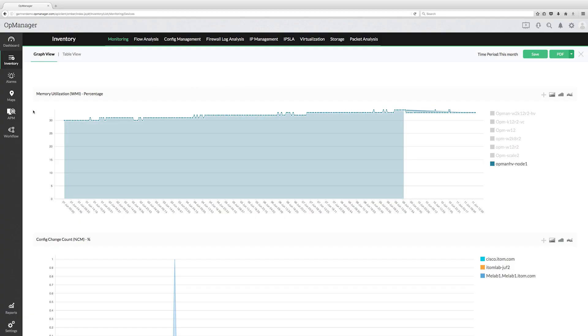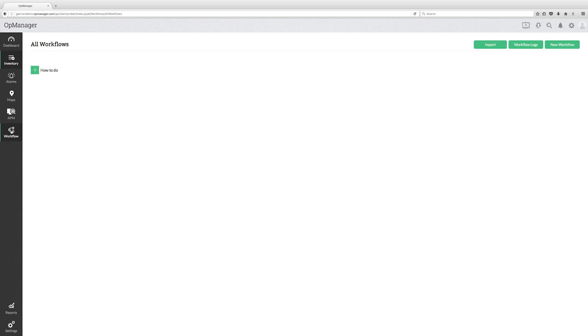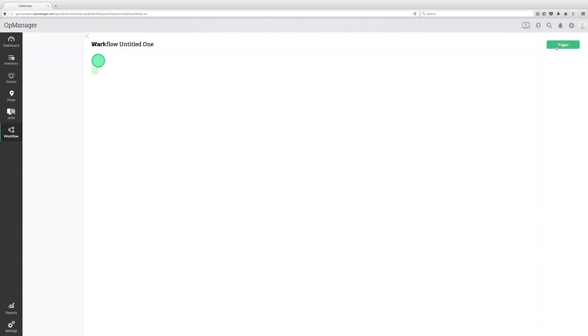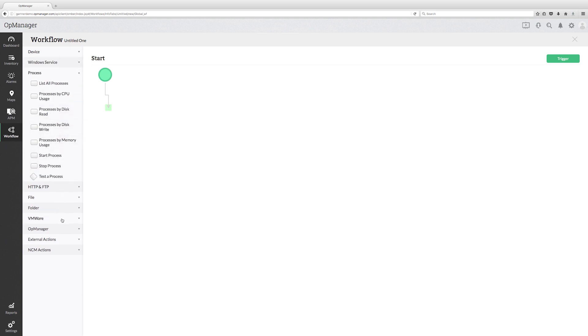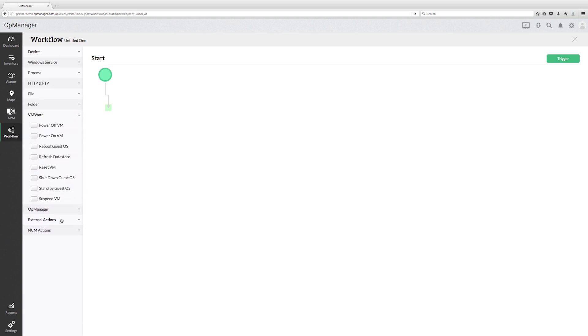You can build the workflows with the 70 plus actions available under various categories such as Device, Process, VMware etc.